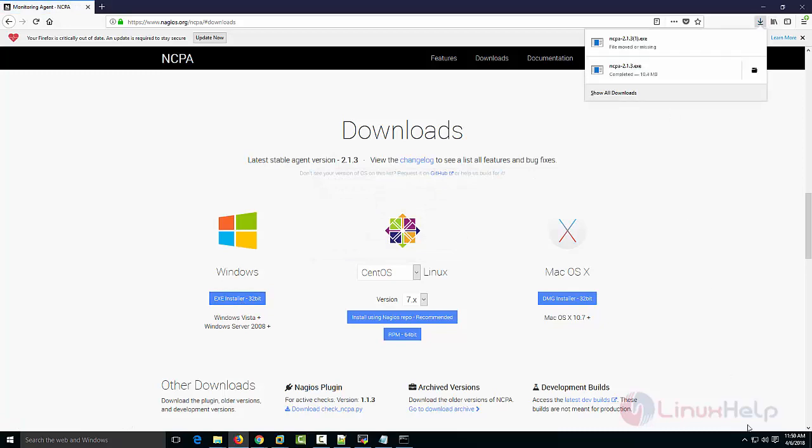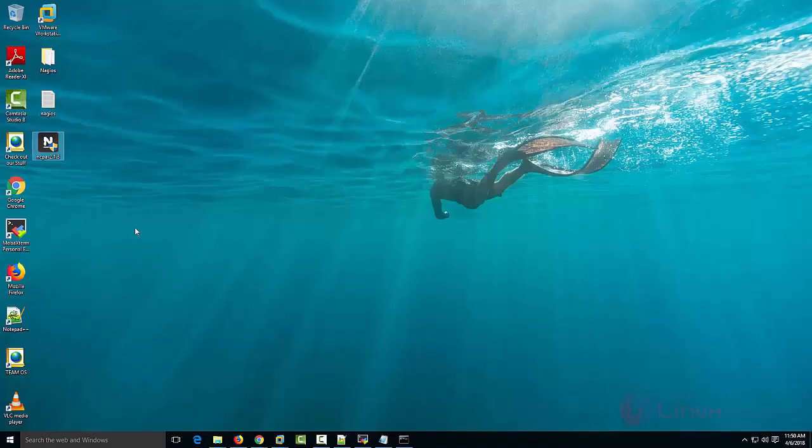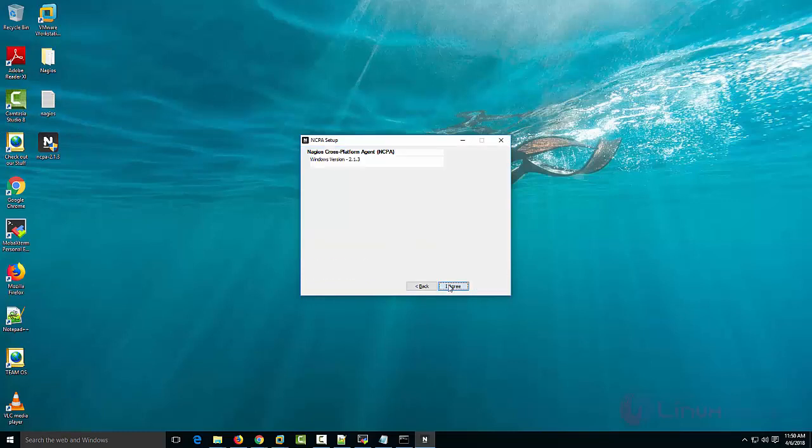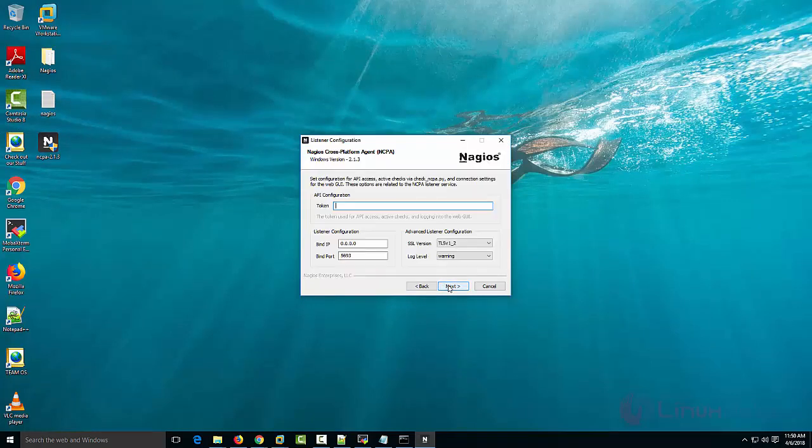Once it gets downloaded, move to the location. This opens the installation wizard. Proceed.